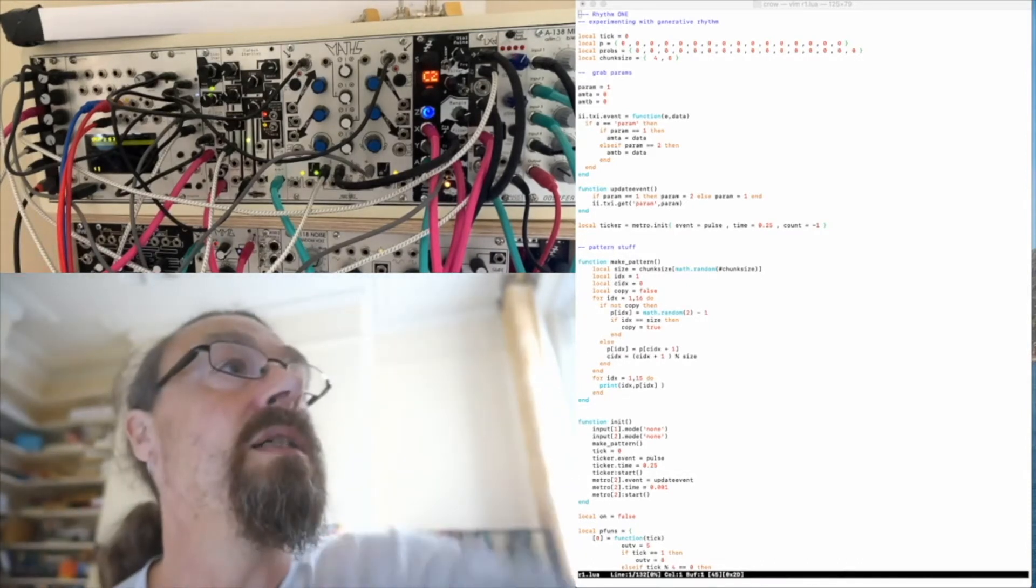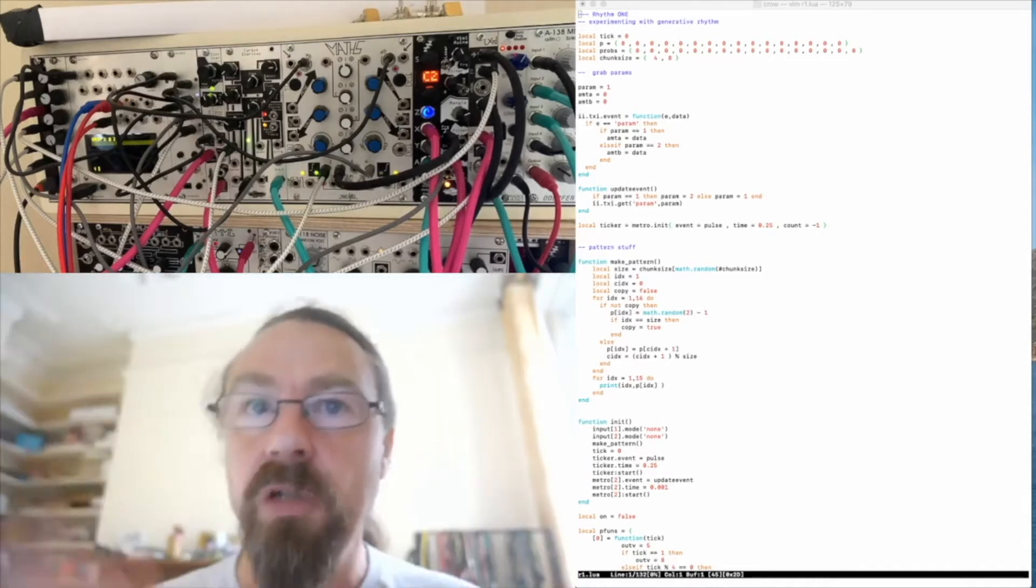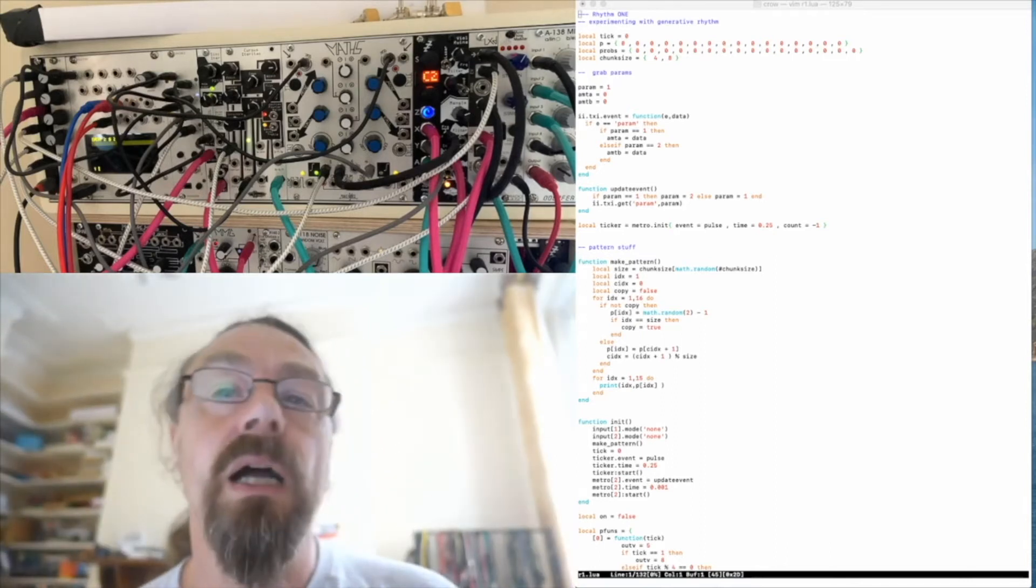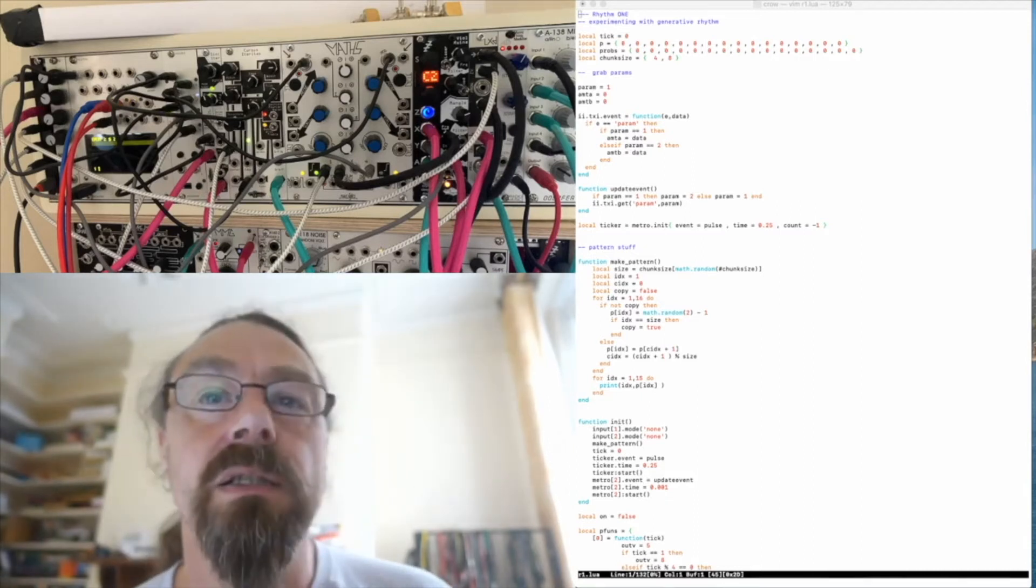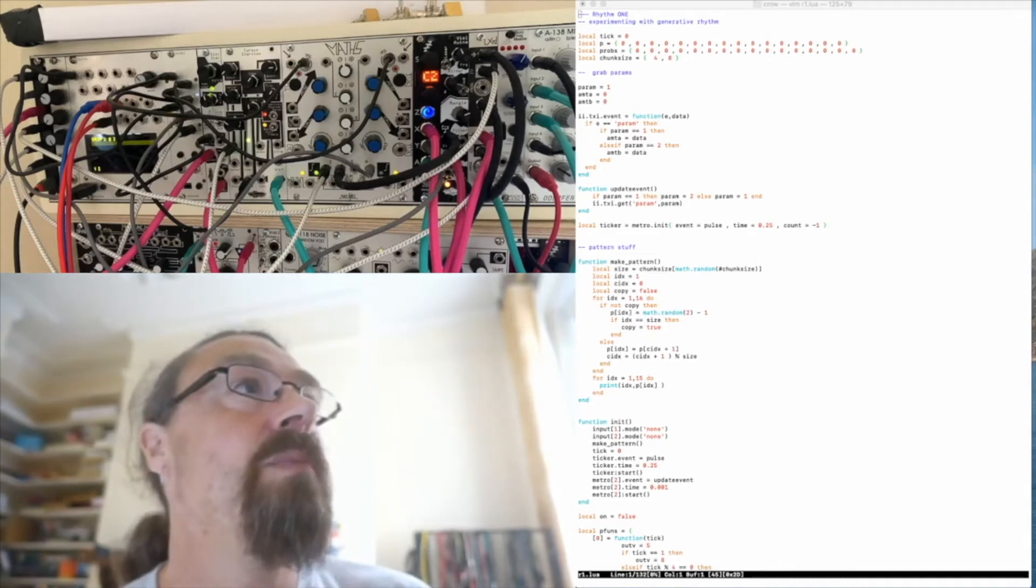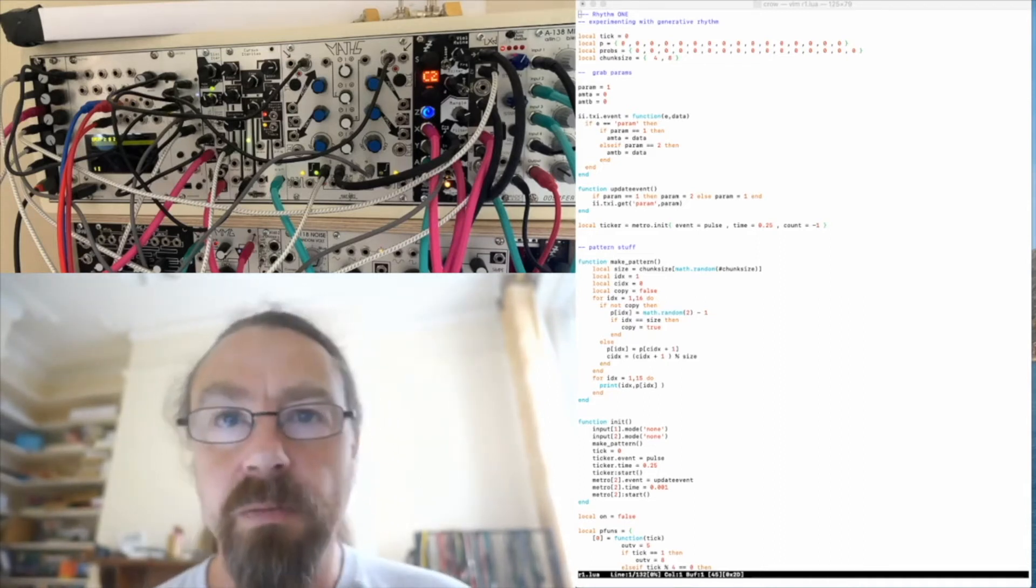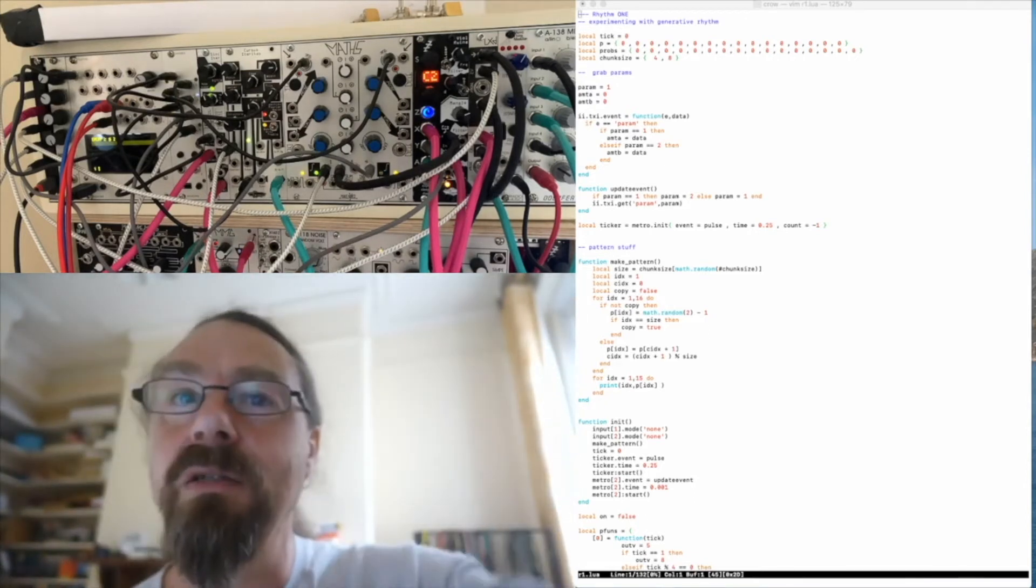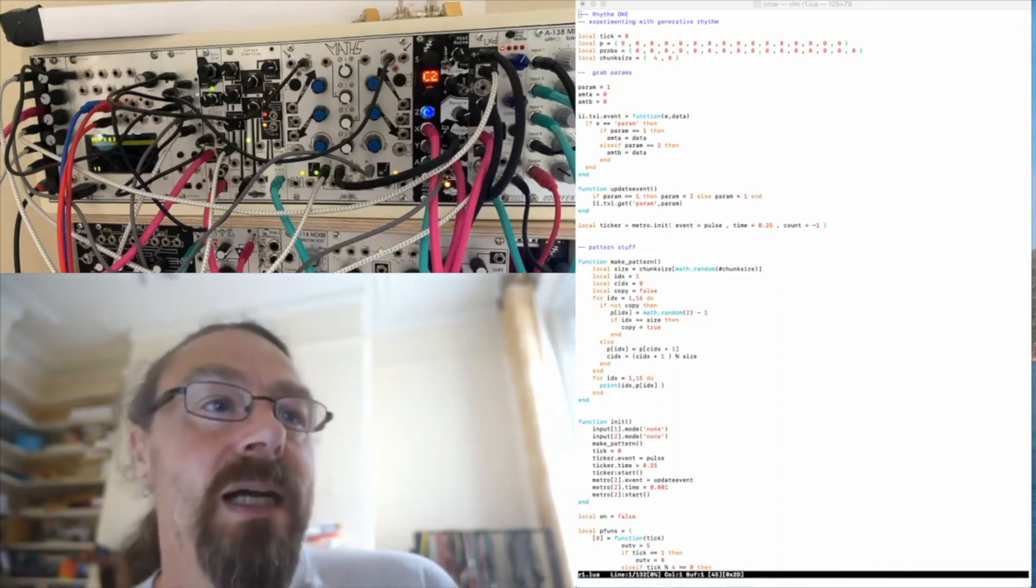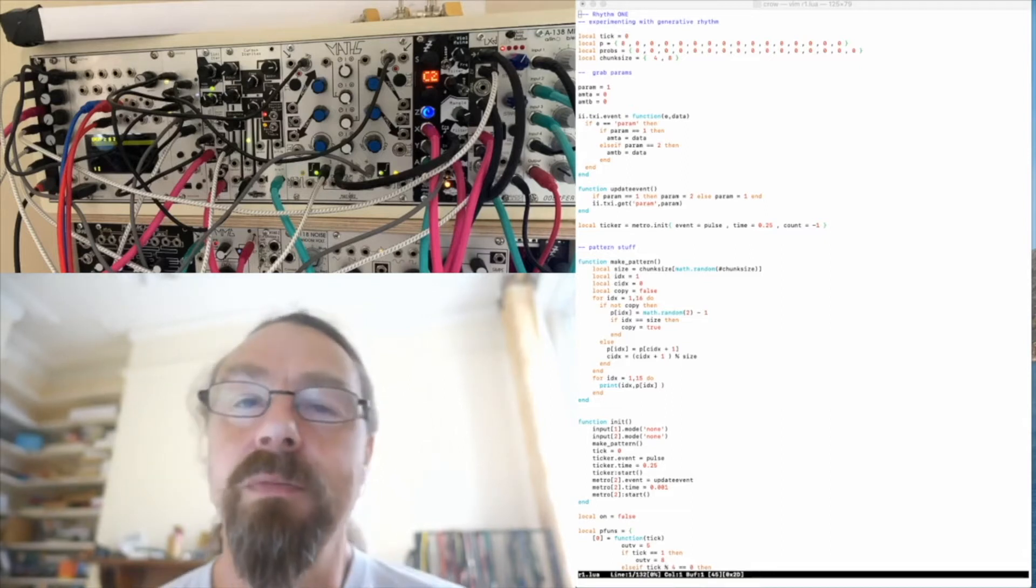It's basically a tiny computer that lives inside your modular. It speaks voltages and shapes of voltages, envelopes, gates, LFOs, that kind of thing, and it can read them and it can put them out. It's got a Lua scripting environment inside it which makes it really nice. You can kind of do the sorts of things I've been using Supercollider for, but I've got all my modular hardware and sound generation to play with.